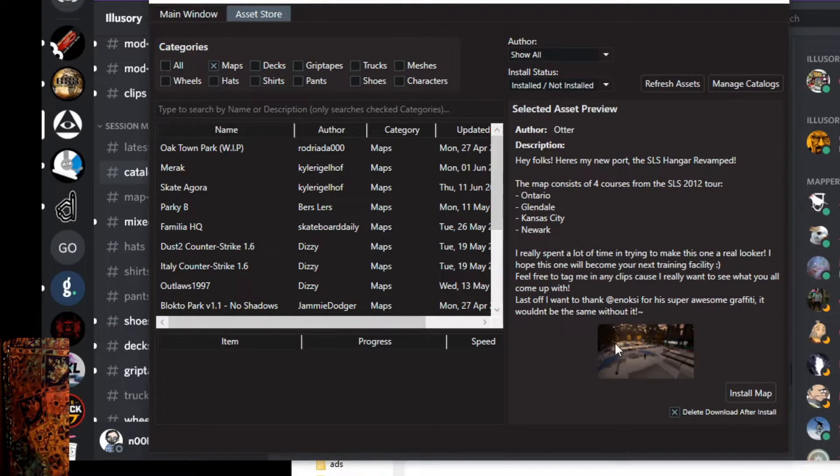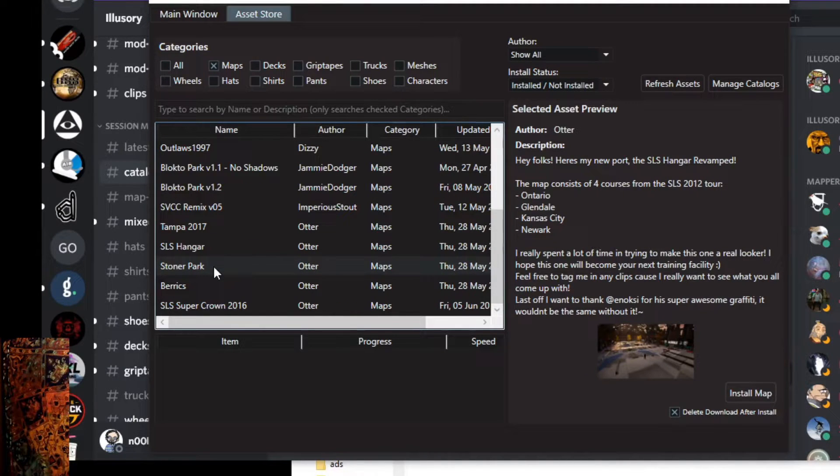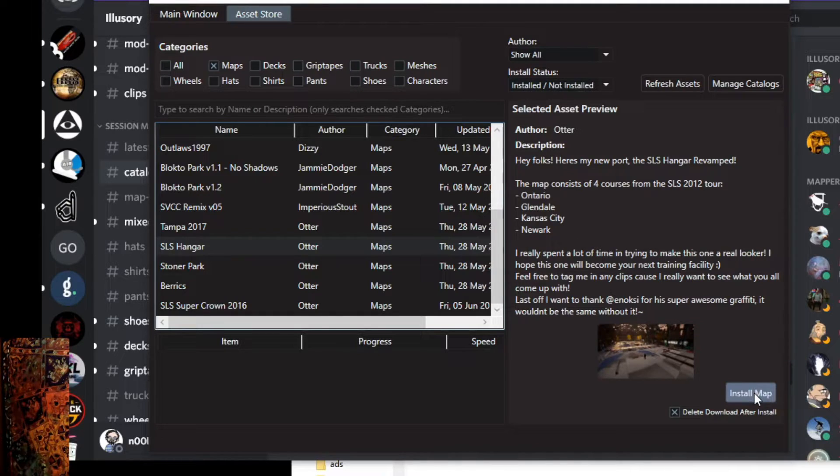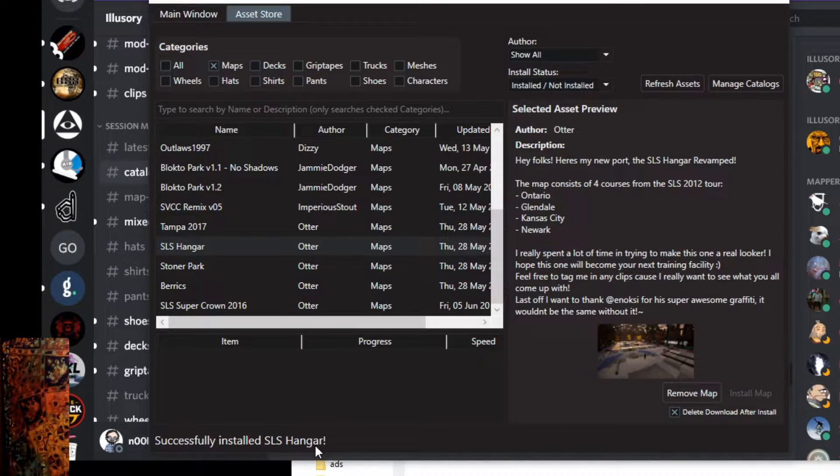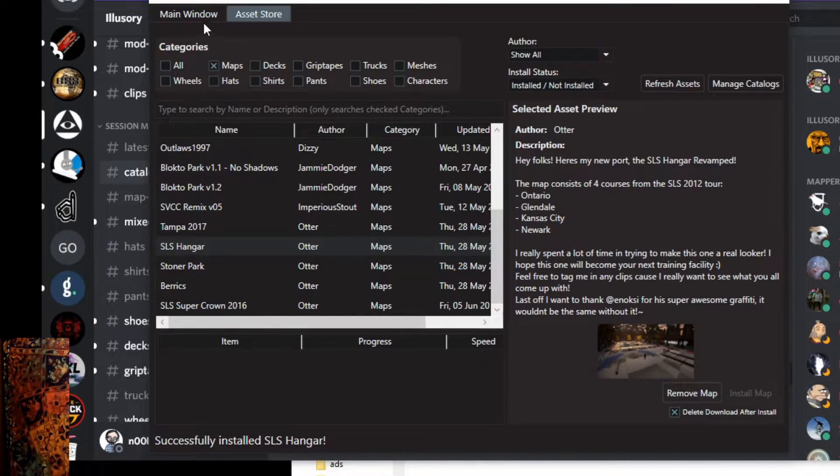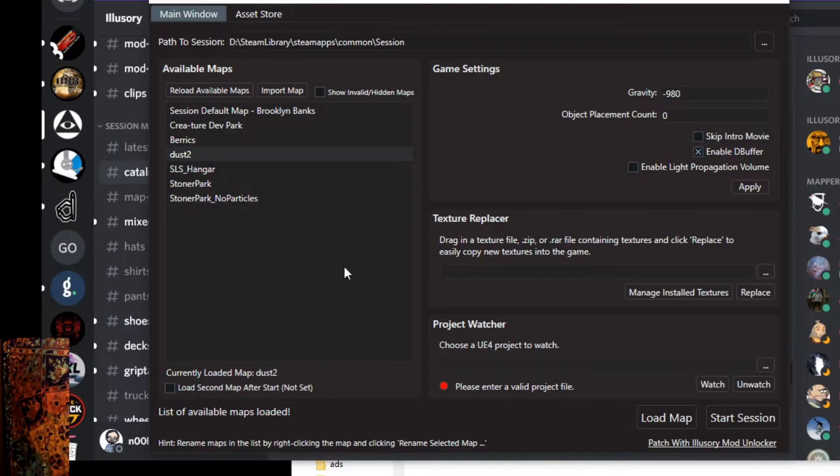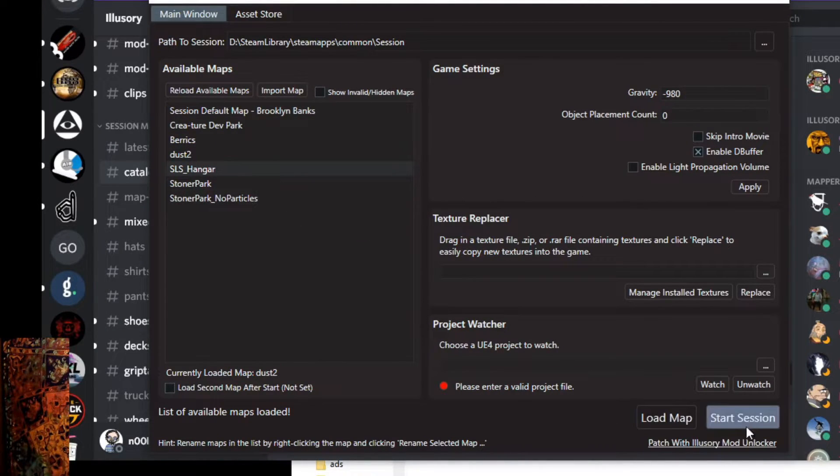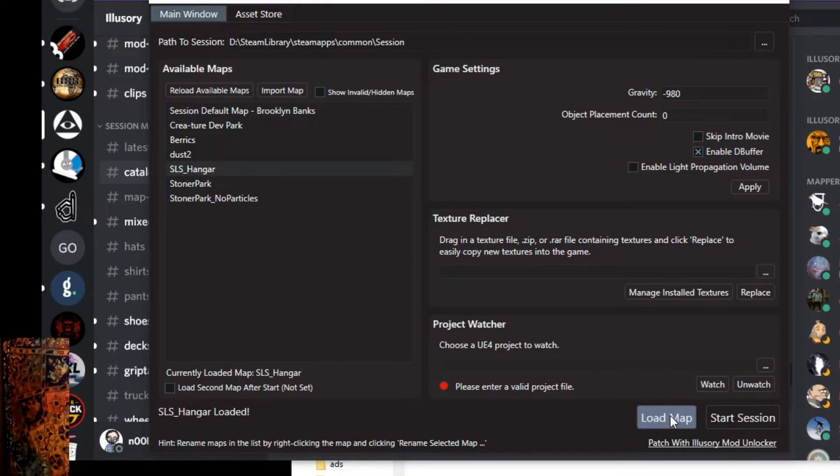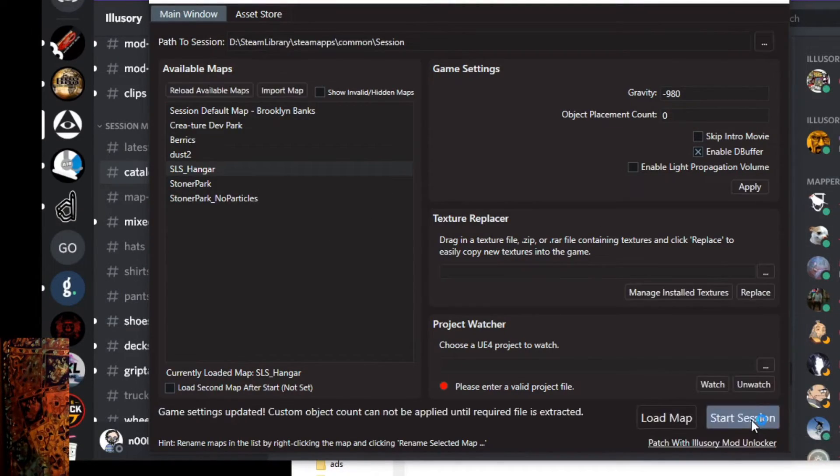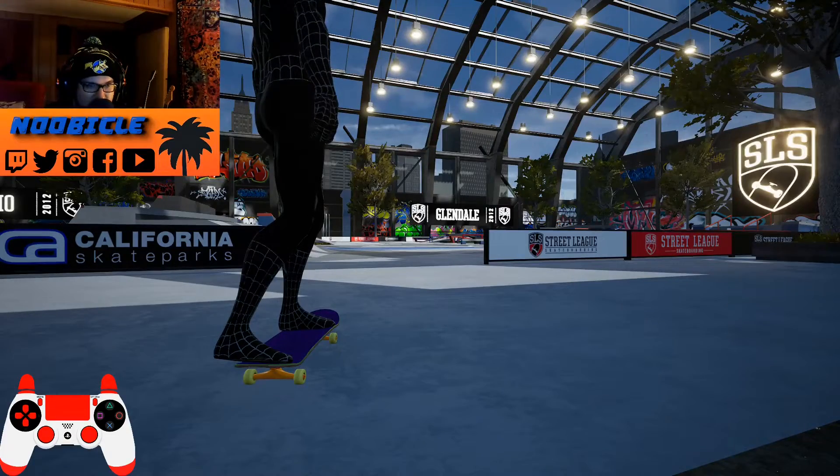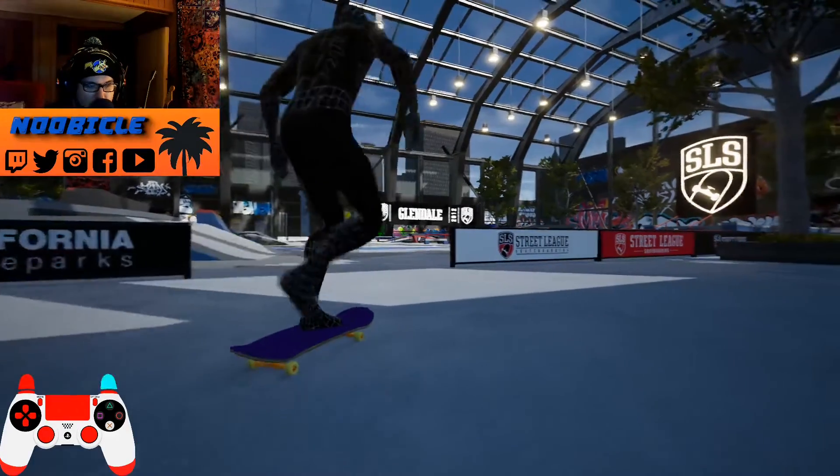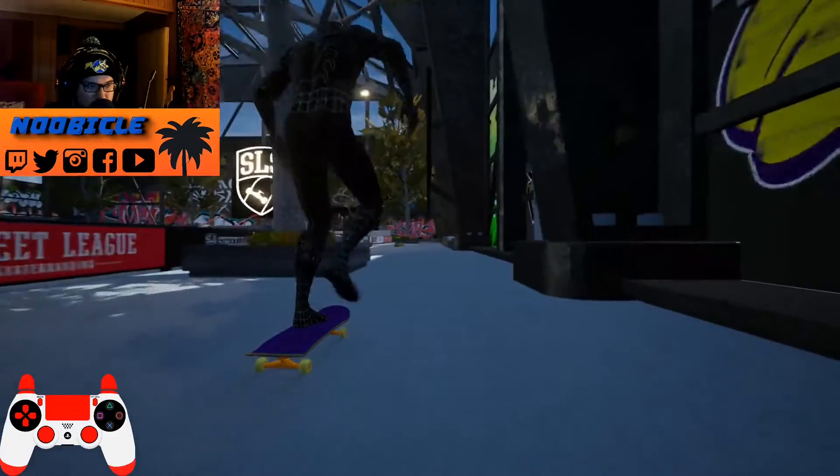So we're going to close that out. Let's get our map here. We were doing SLS Hangar. Let's get that one. We're going to click install map and it'll start downloading. Successfully installed SLS Hangar. Once it does that, you want to go back to your main window and there it is, SLS Hangar. We're going to load map and start session. So it looks like it worked. Here we are with SLS Hangar. That's what we downloaded.